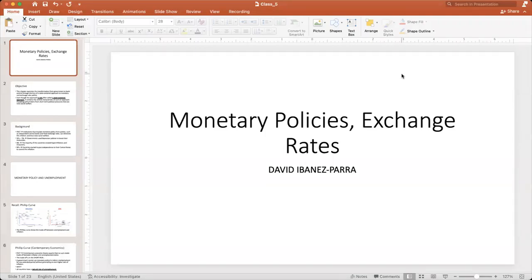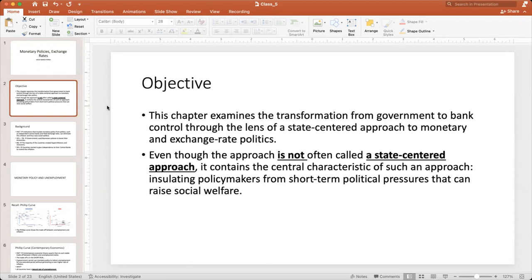Hello everyone, this is class number five, which is Chapter 13, called Monetary Policies and Exchange Rates. We have two main objectives in this chapter. The first one is to examine the transformation from government control through the lens of a state-centered approach to monetary and exchange rate politics. Even though this approach is not often called a state-centered approach, it contains the central characteristics of such an approach.